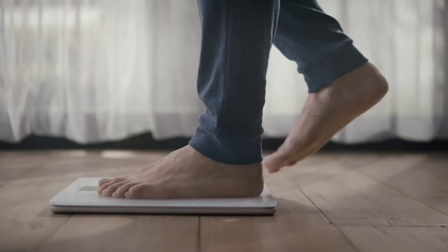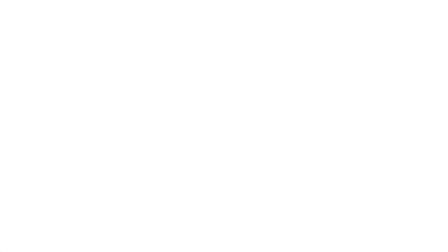So I started the hunt for the best of the best Wi-Fi smart scales. After hours and hours of research, I'm back at my desk to report on the top three best digital Wi-Fi smart scales available on the market right now.